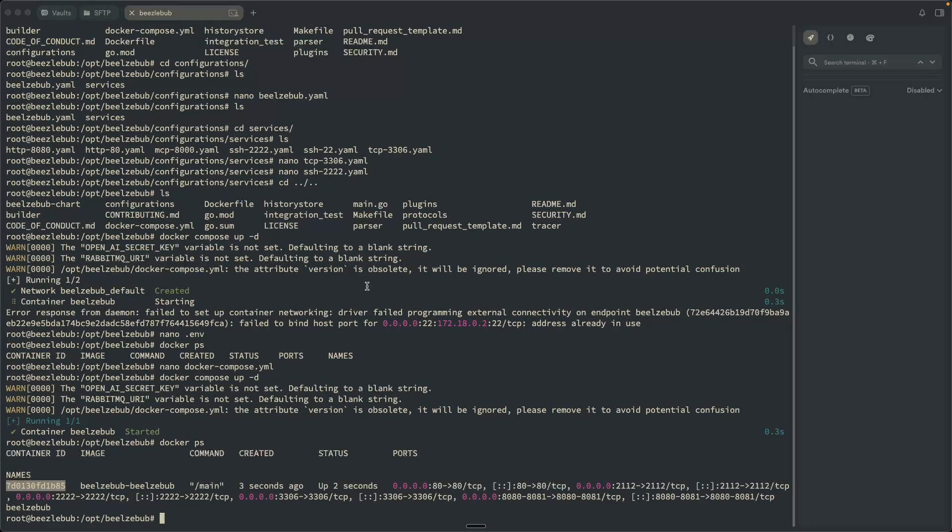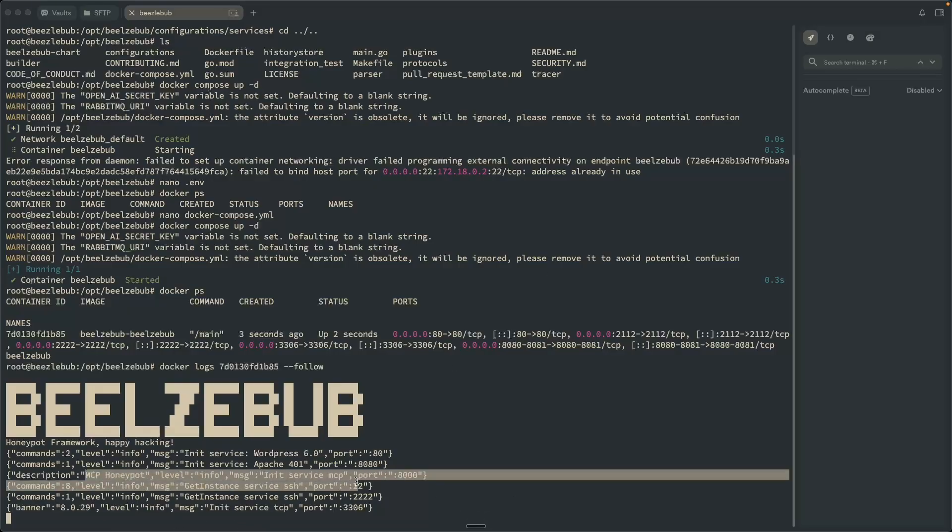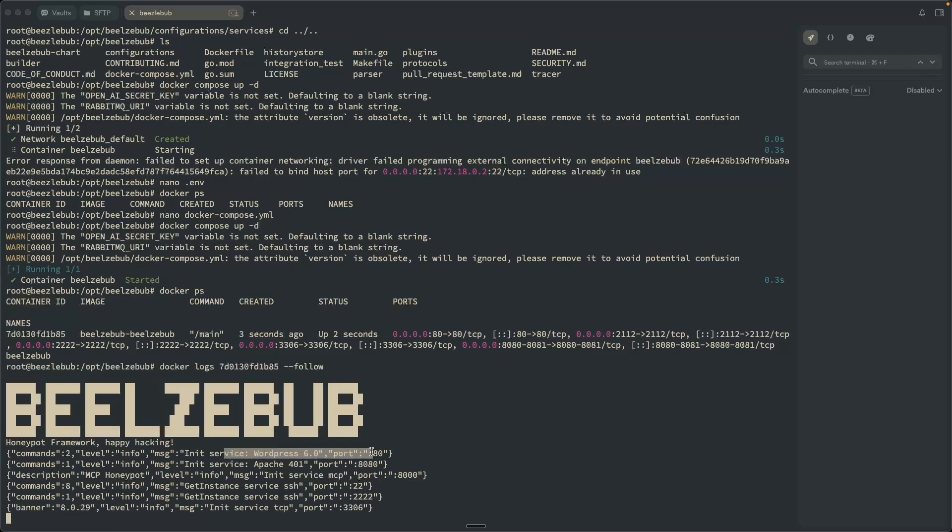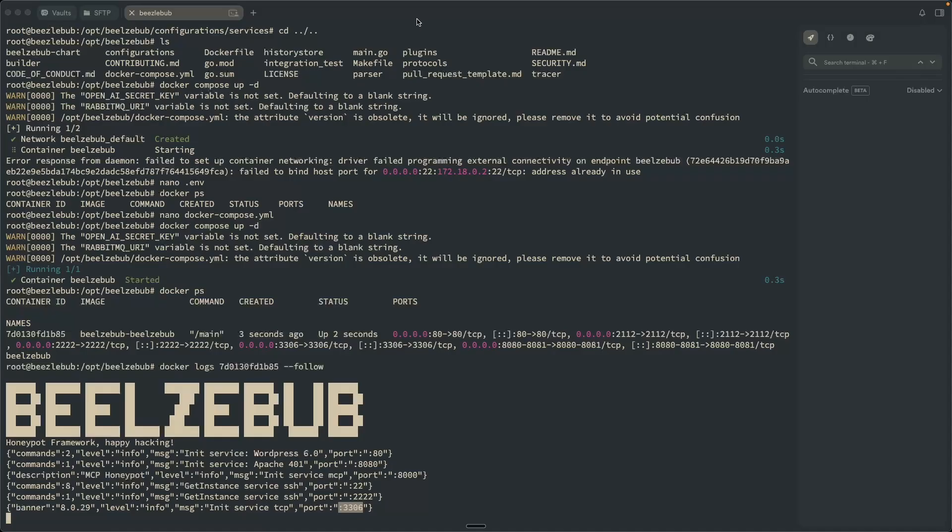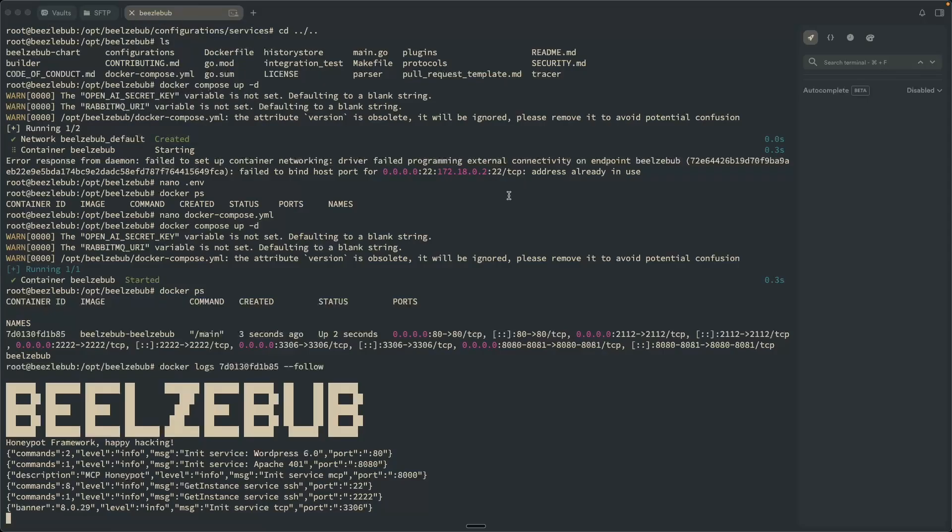And if I do a Docker PS to get the container ID, and then let me just go ahead and paste that in there and do dash dash follow. And we should see our services start up and running. So there's also an MCP server, I haven't played around with this one. That's pretty interesting, especially with how popular MCPs are getting, an MCP level honeypot is pretty interesting. You can see we have a WordPress on port 80, Apache on port 8080. We have our SSH on 2222, and then MySQL on 3306.